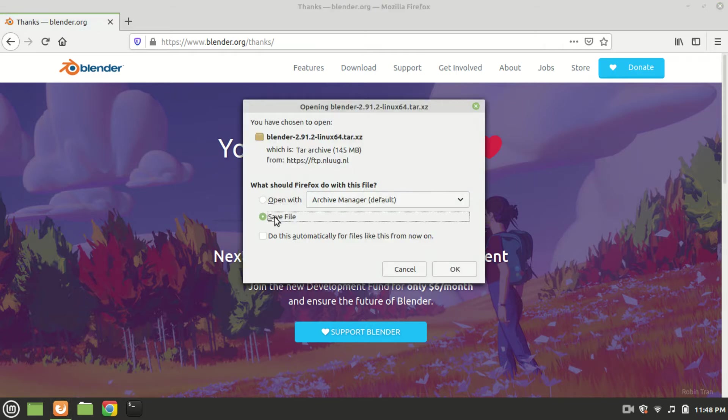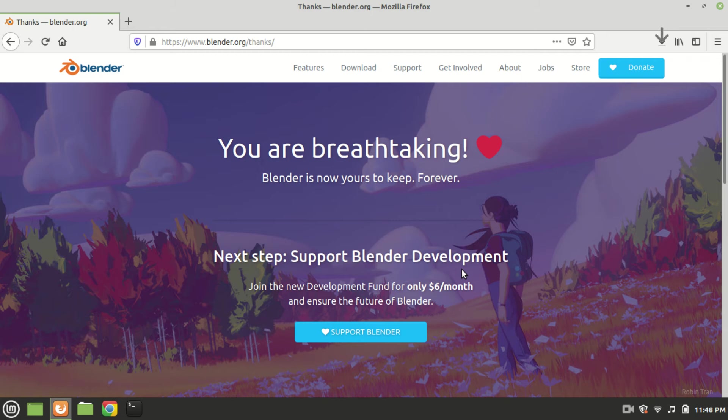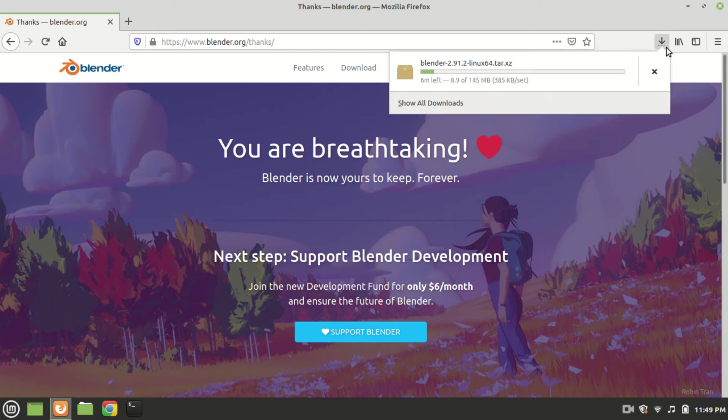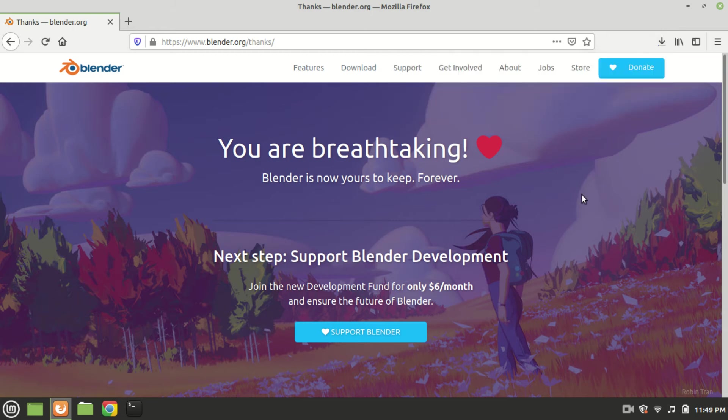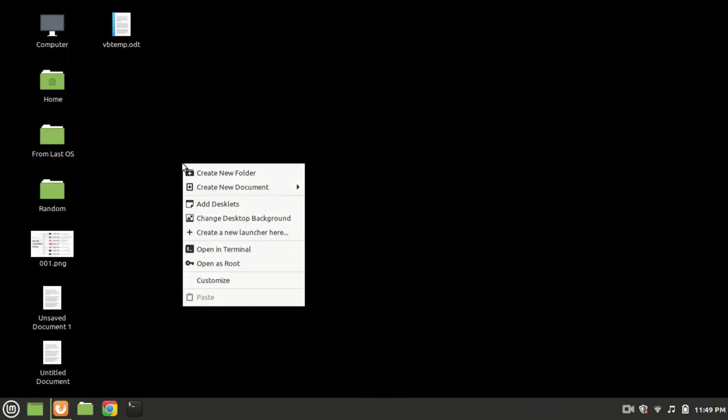Click the save file radio button and now click OK. While the file is being downloaded, let's create a blender folder so everything is neat and tidy.